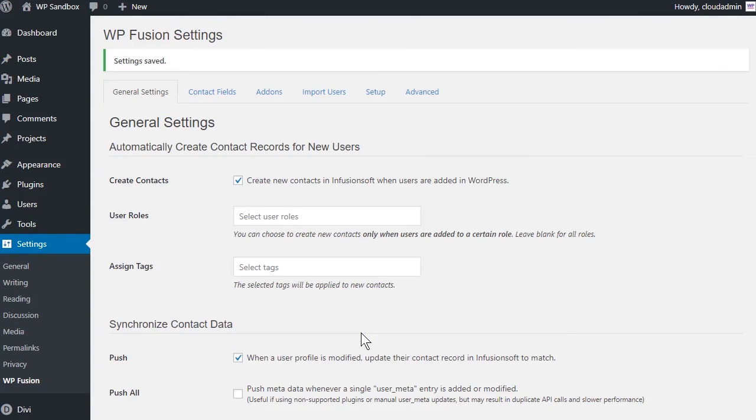If you enjoyed this video and want to learn more about the powerful features of WPFusion, come and check us out over at WPFusionPlugin.com.